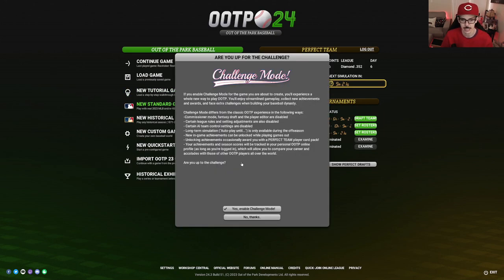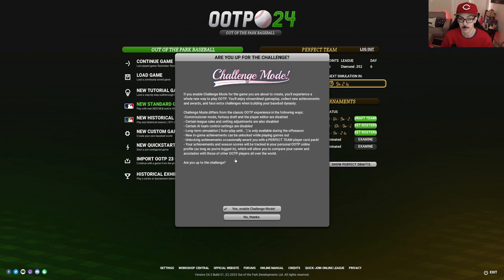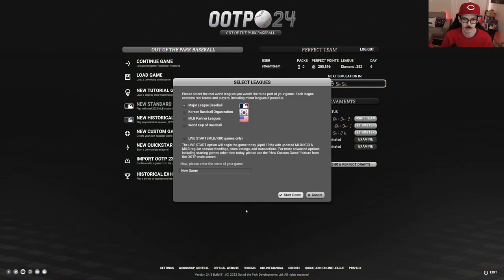A new standard game. I don't do challenge mode a lot of the times because if I mess something up or if I want to change something, I want to be able to hit commissioner mode. You can play challenge mode if you want, by all means. There's no problem with it. I respect the people who do play it. It is more difficult, but I do not.